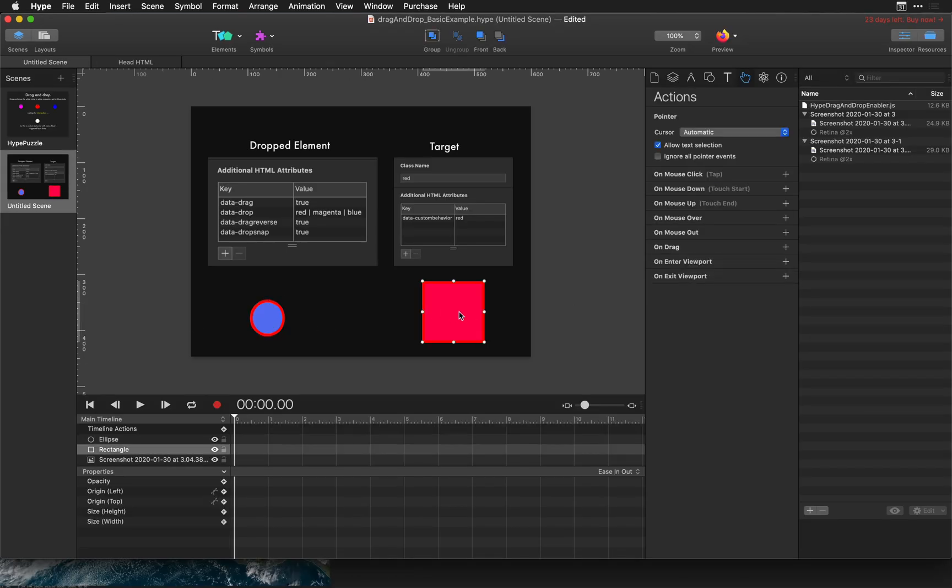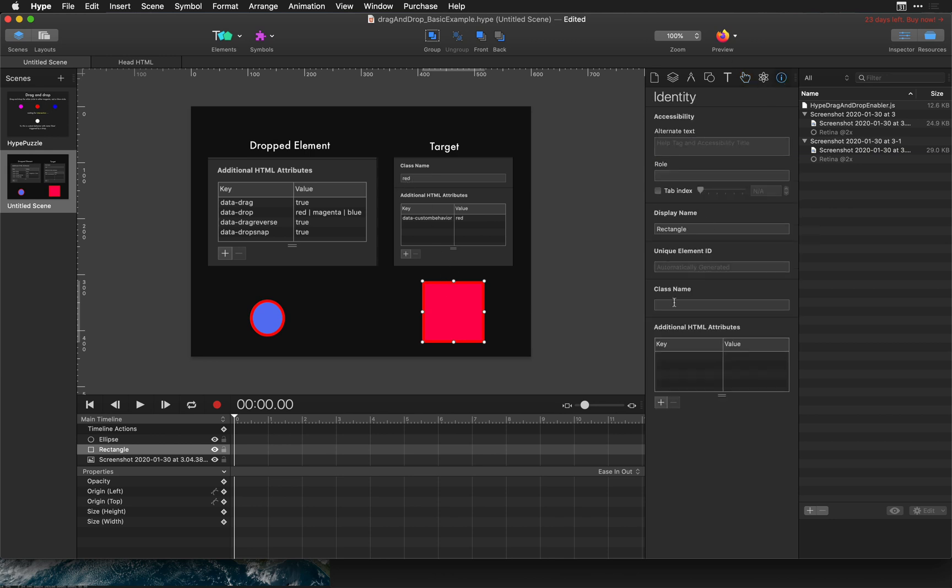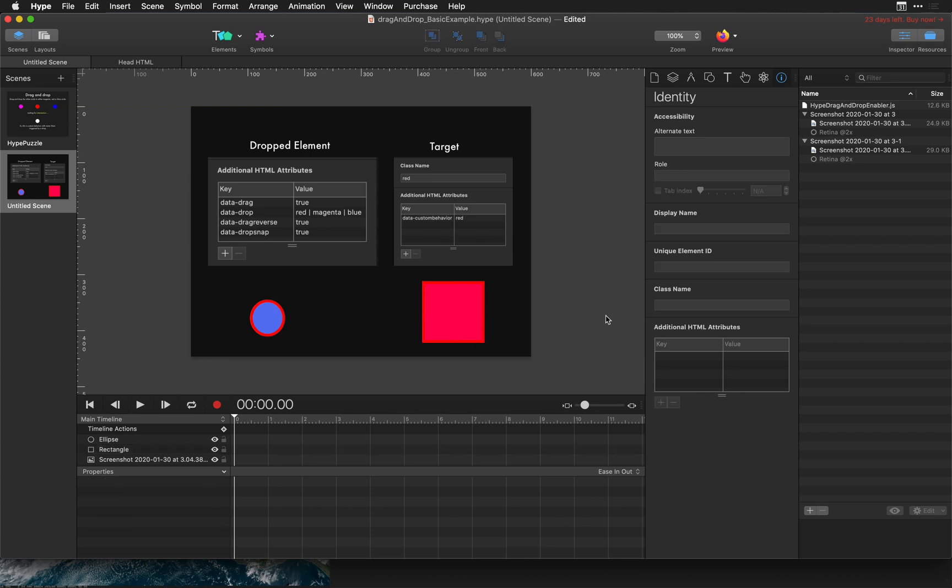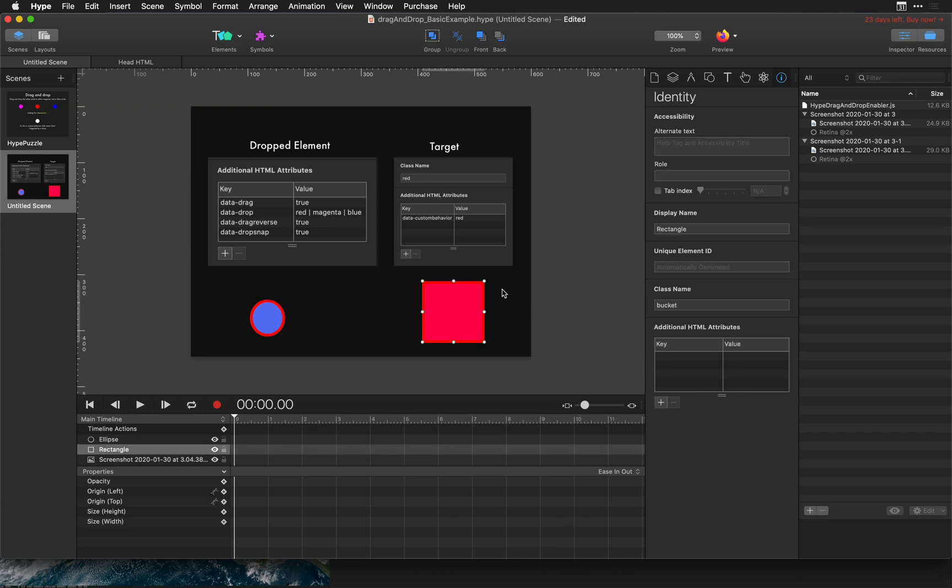Next let's go ahead and set a class name for our target. Let's make this target bucket and then that's pretty much the basic stuff you need to set up for your target unless you want a custom behavior to trigger on drop.